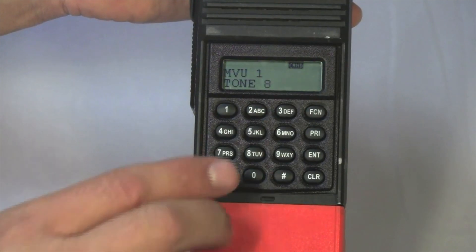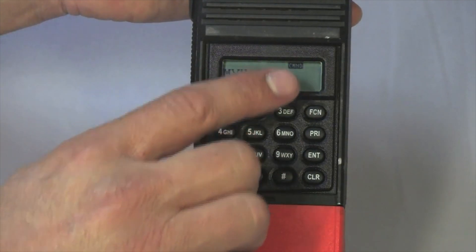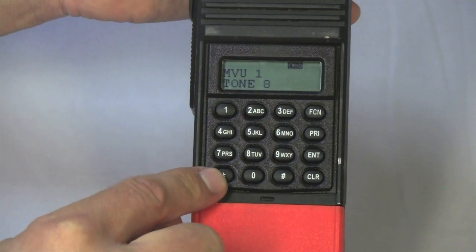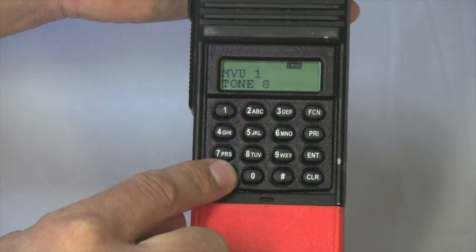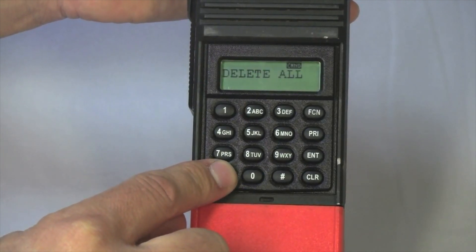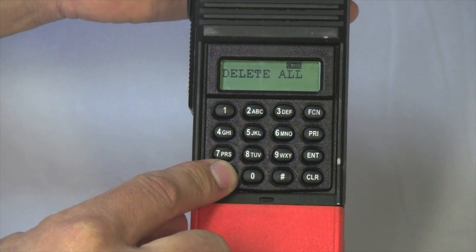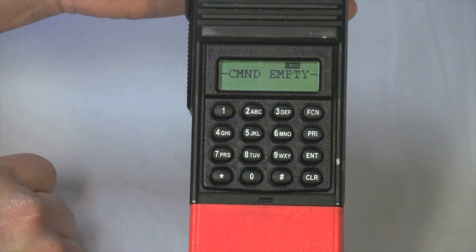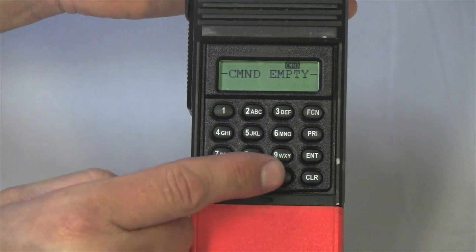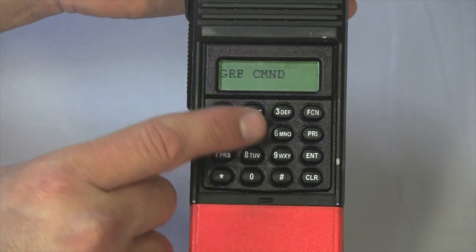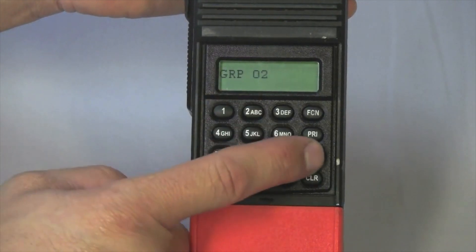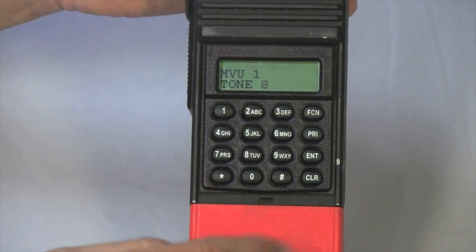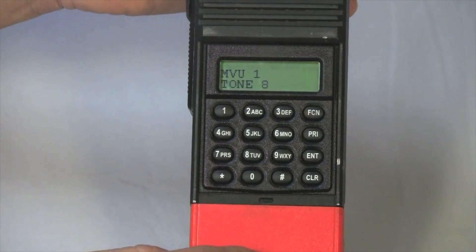Clearing all channels from the command group can be done by holding down on the star key. I'm within my command group — I'll hold down star, and I've cleared all channels out of my command group. I can then enter back into my groups, and if I want, I can build another command group or leave the command group empty.